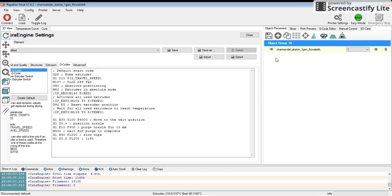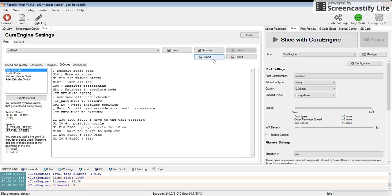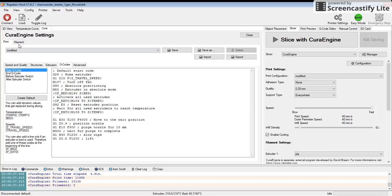In order to get there, we would then go to slicer, click on configuration, click on print, and then the heading we want to go to is called G-code and it's called start G-code.